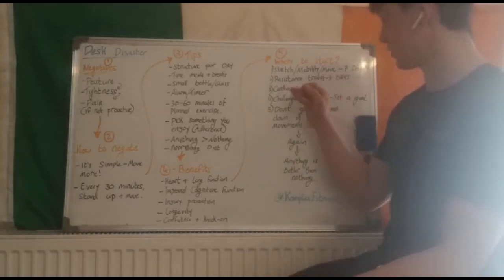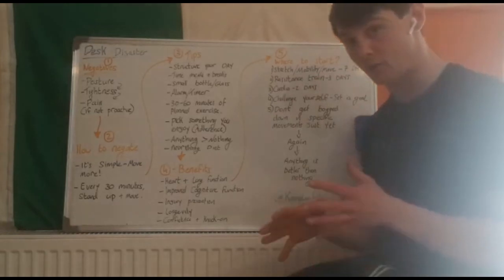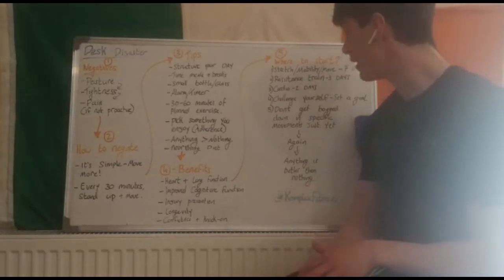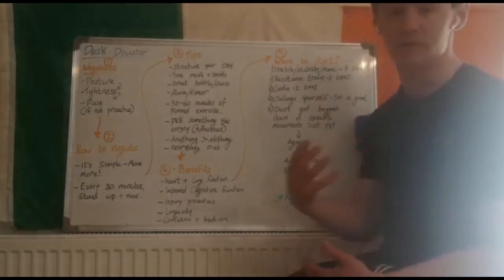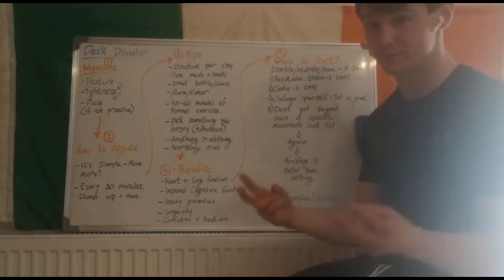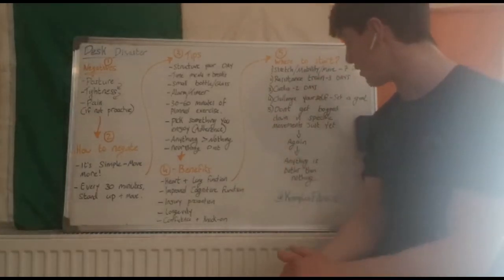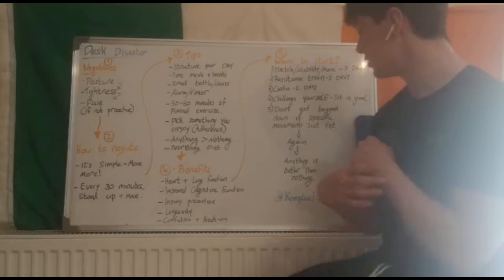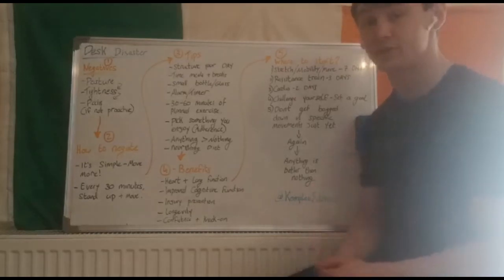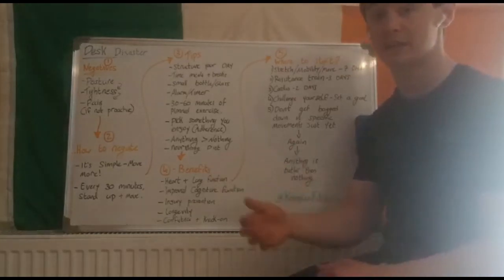Cardio, two days. This would be your longer winded cardio. I say move every day, which technically would be cardio, but this is structured cardio, such as a long cycle.